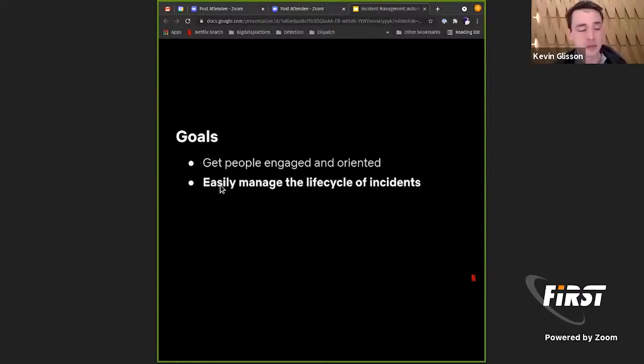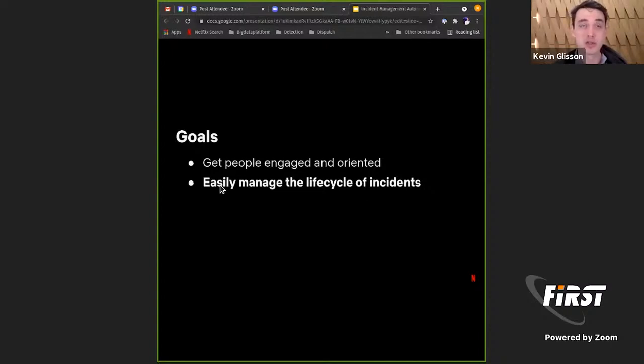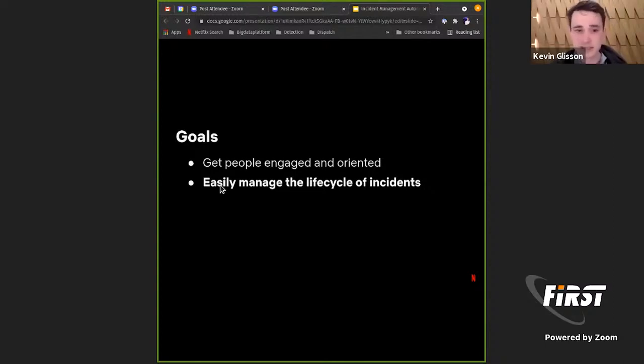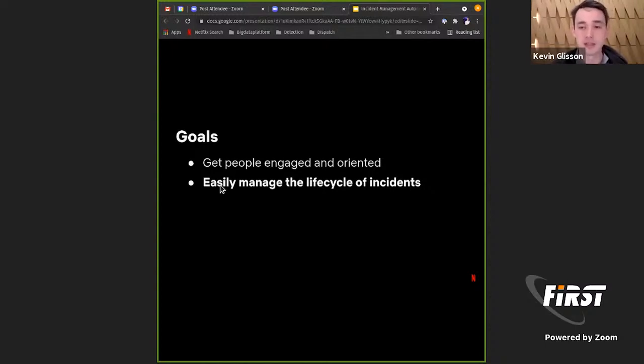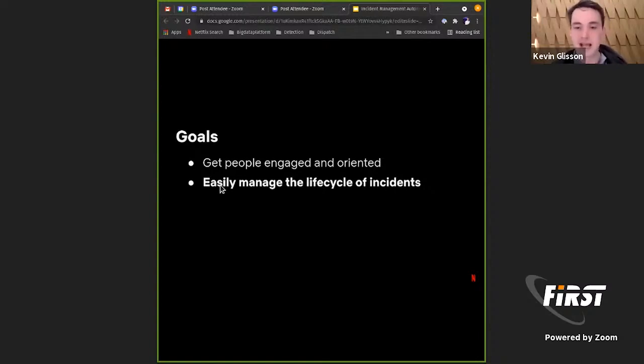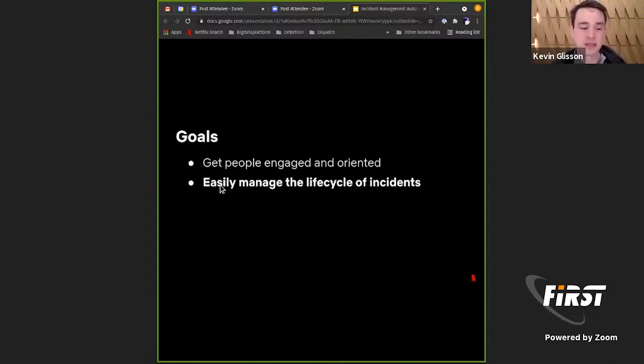And then where can I get information about this specific incident about what's happening? What is the subject of this incident? And moreover, what's already been done? Am I coming into this halfway through? Am I right at the beginning? What do we know? So our first goal is to get people engaged and oriented quickly. The second is that we found that context switching between a lot of different systems is hard.